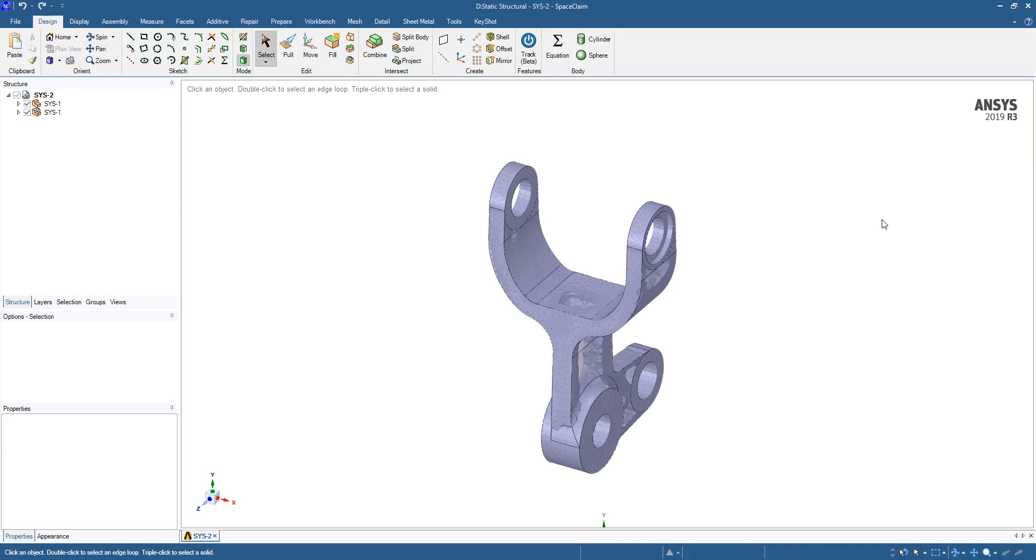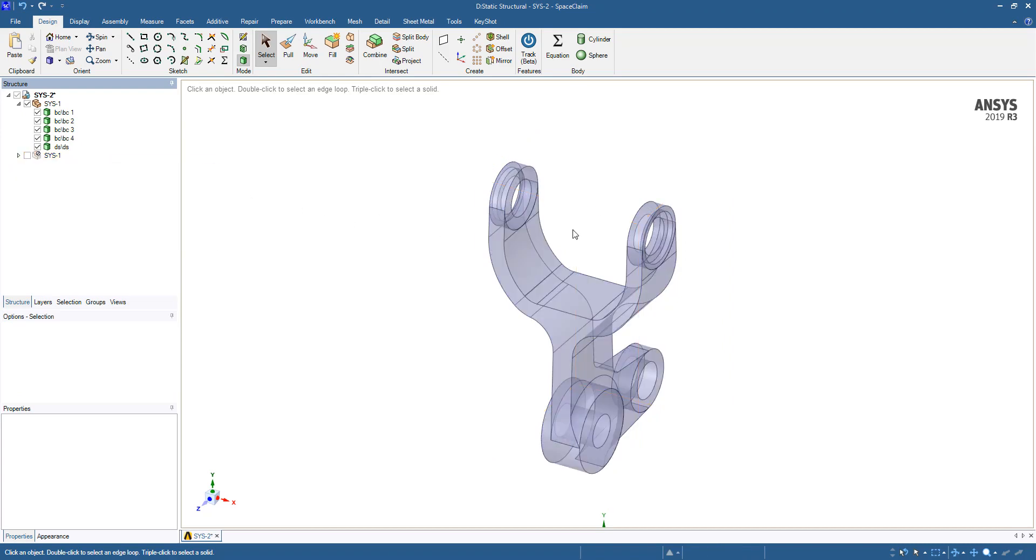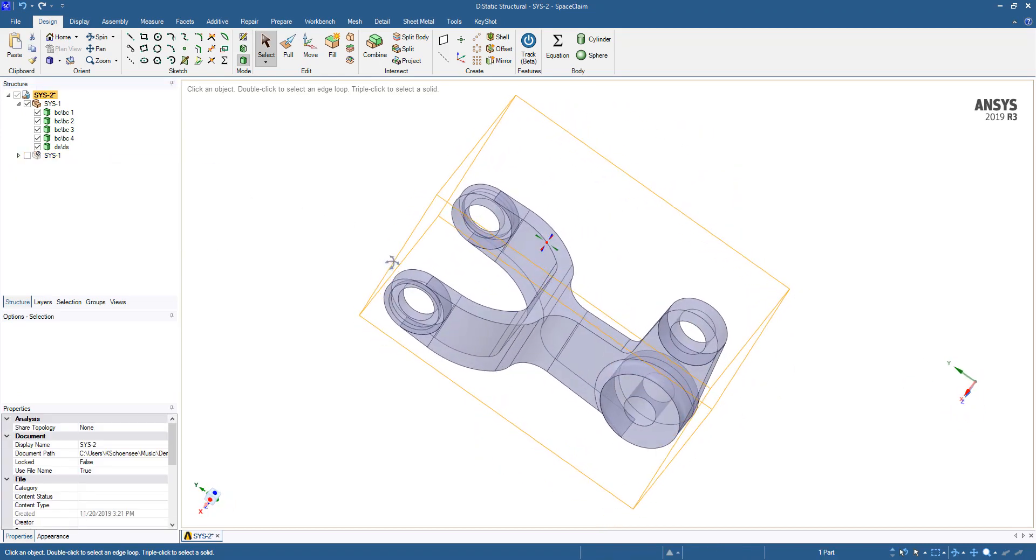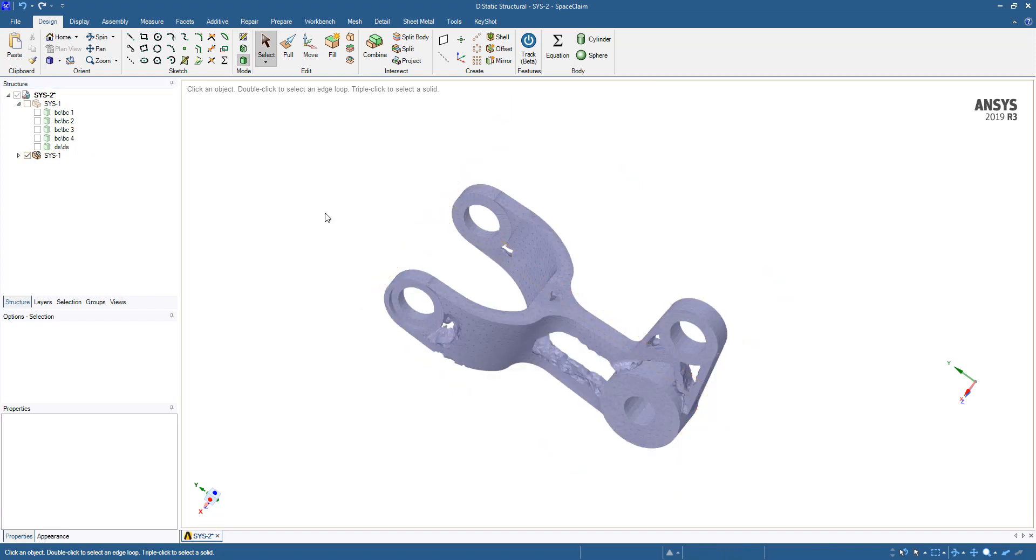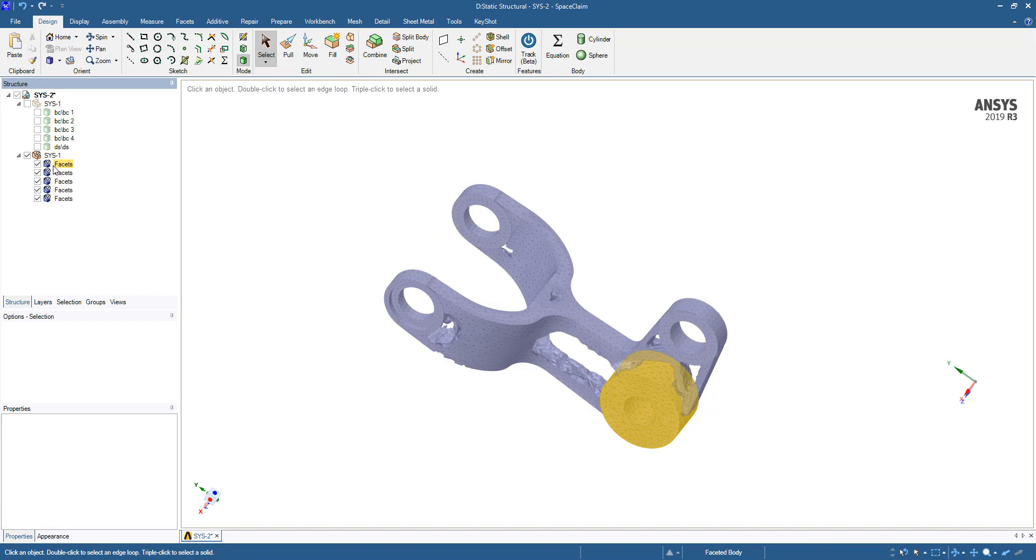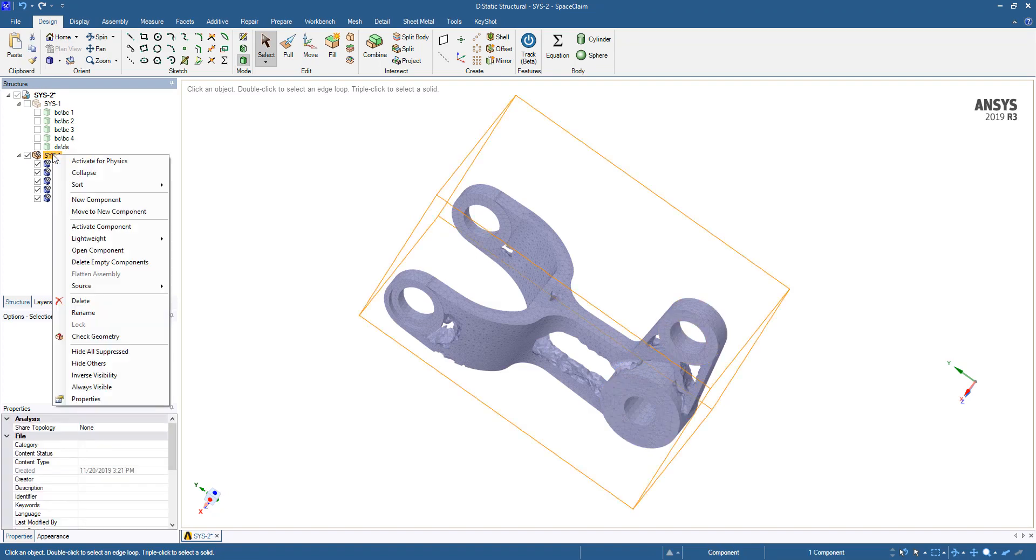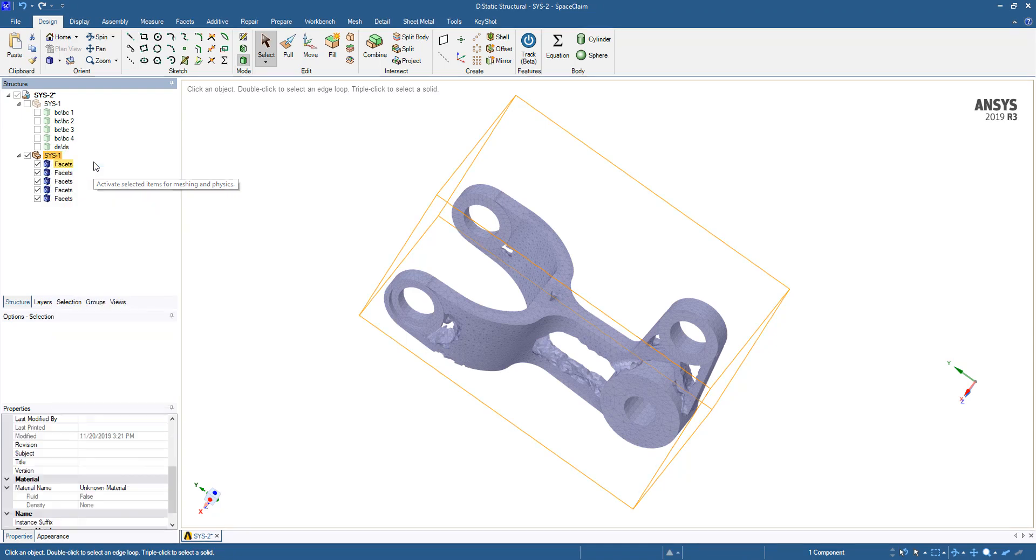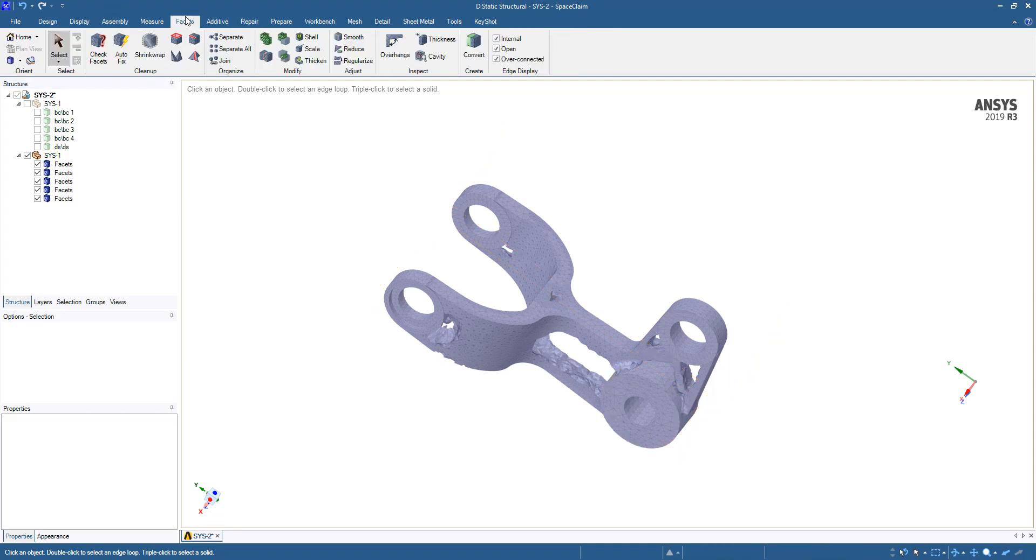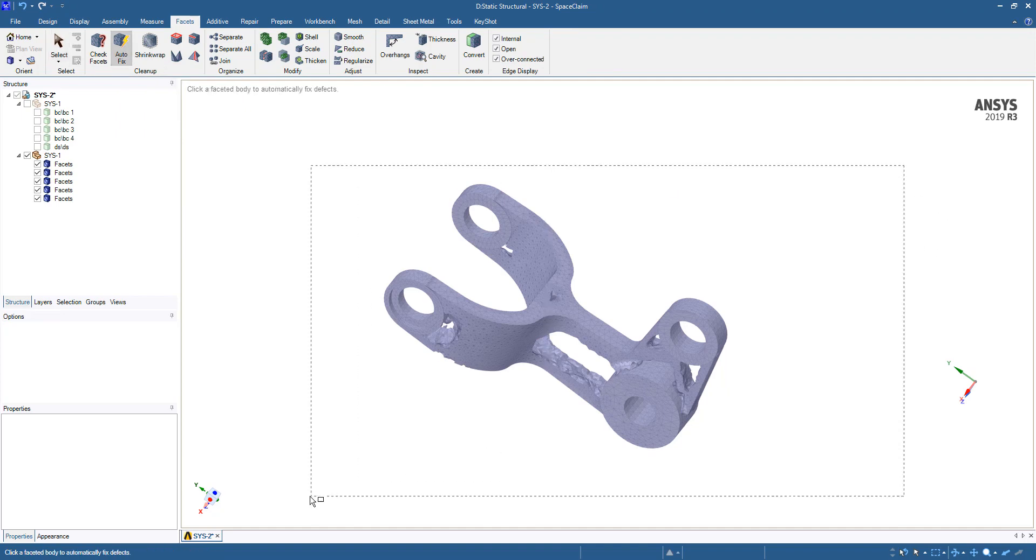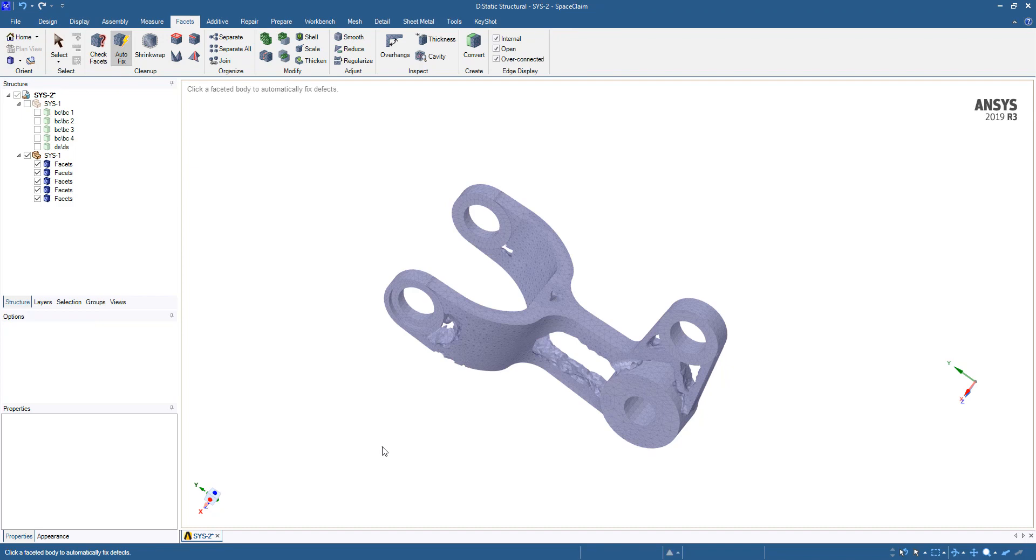Once that model is open in SpaceClaim, you'll notice that the original geometry is shown there. We're going to hide those for now. The faceted geometry has been imported but by default it is suppressed. You can unsuppress them by clicking activate for physics. The first thing you're going to want to do here is go to the facets tab and then auto fix and select all the facets. This will clean up and fix any problems that it can automatically.